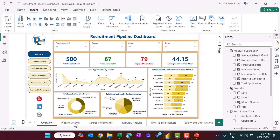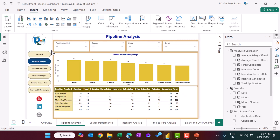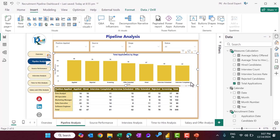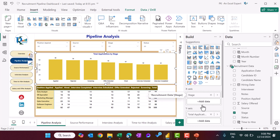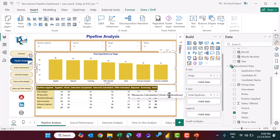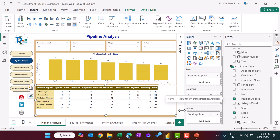Now let's move to the pipeline analysis page. Here we are using the background. The process remains the same — same navigation buttons and same slicers. We just added two different visuals. The first is total applications by stage, showing total application and stage on the X axis. The second is a matrix visual where on the rows we have position applied, on the columns we have stage, and the values are total application from the measure.